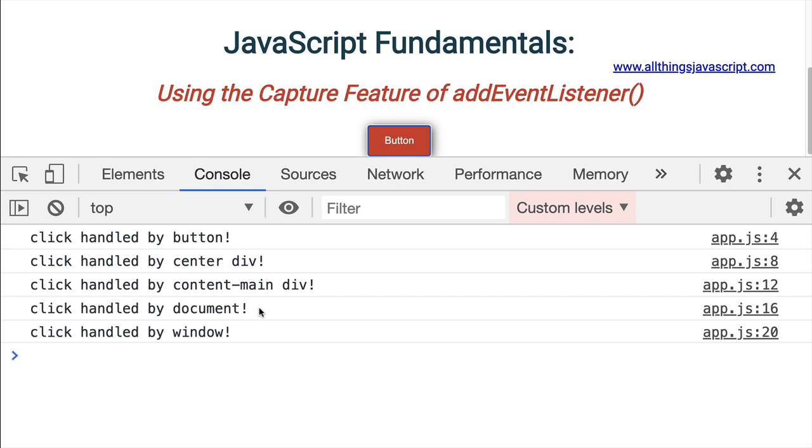So this is event bubbling. The event is bubbling up through the ancestry of that button. So it hits the button first, and then the div that contains that button, and then the div that contains that div, and then the document, and then the window.